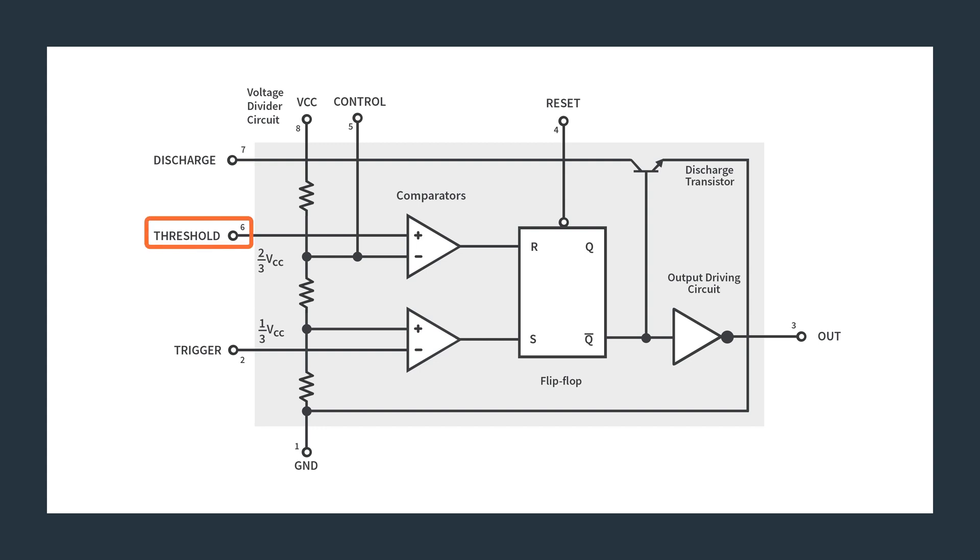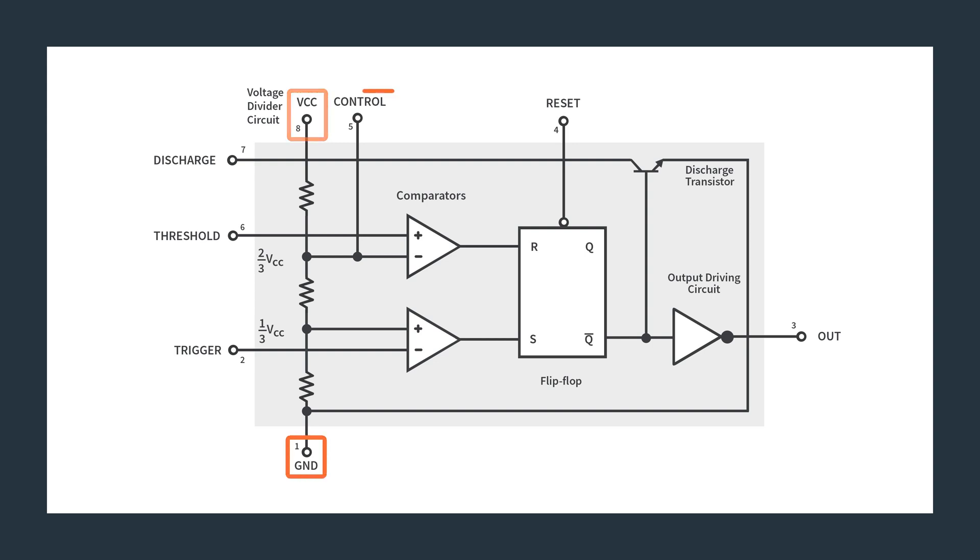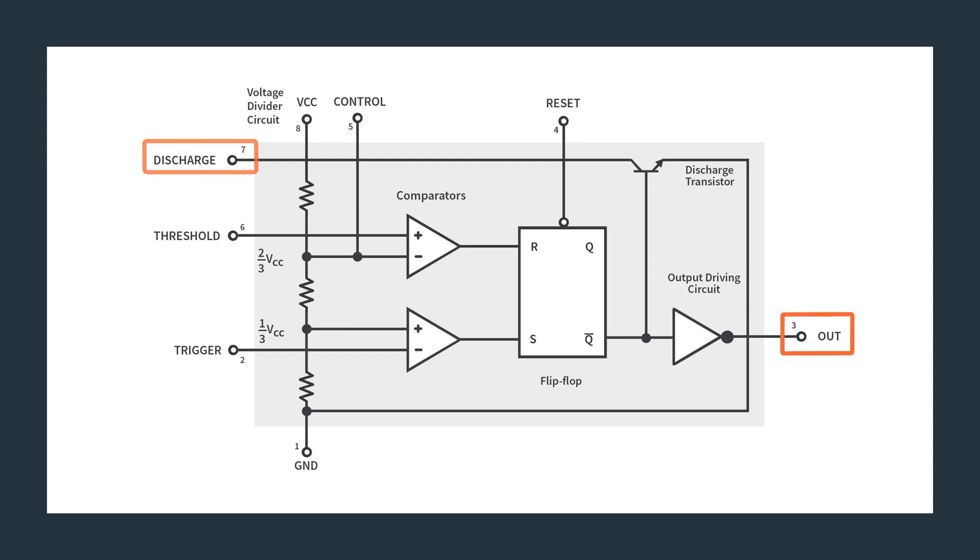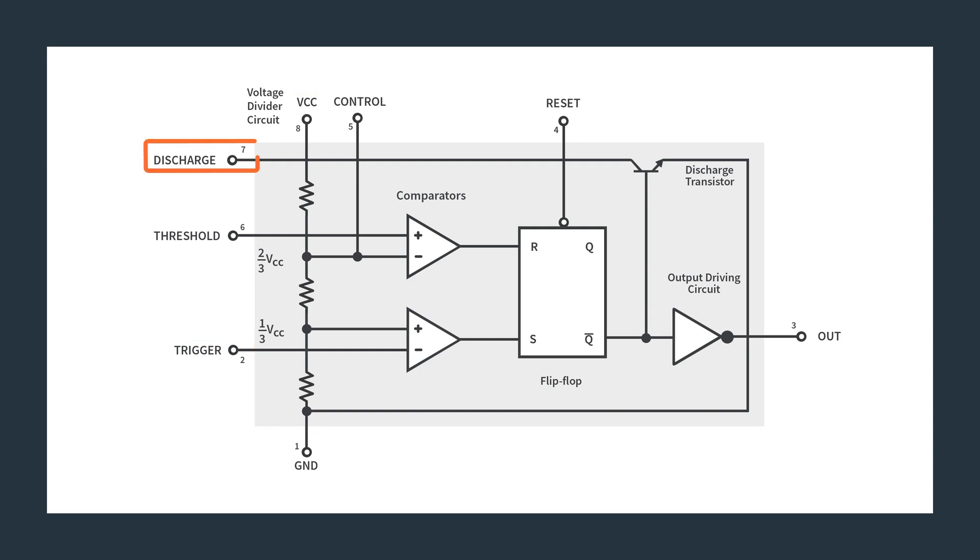So let's actually go and briefly go over those inputs and outputs. Here we have the threshold and the trigger, and those are your two main inputs. Basically, those are the two inputs that you'd use to control it. Now there's other things, but those are the main ones that you would worry about. And then you have, of course, your power VCC and ground, and then control. And this is just a way to override something which we'll get into later, don't worry about it too much. You have your reset, which is also another thing to override your SR flip flop, your discharge, and then your output here.